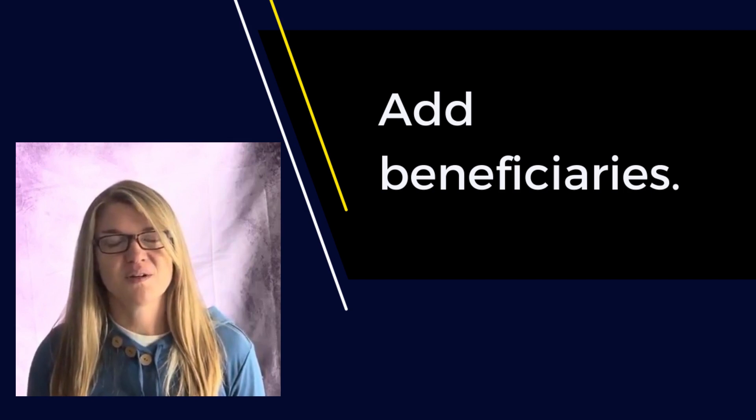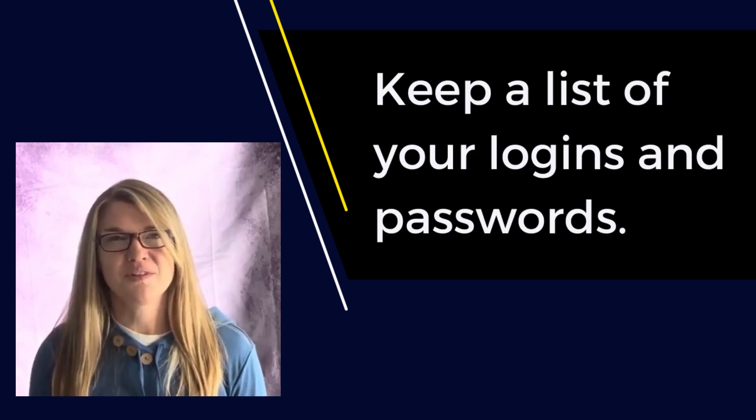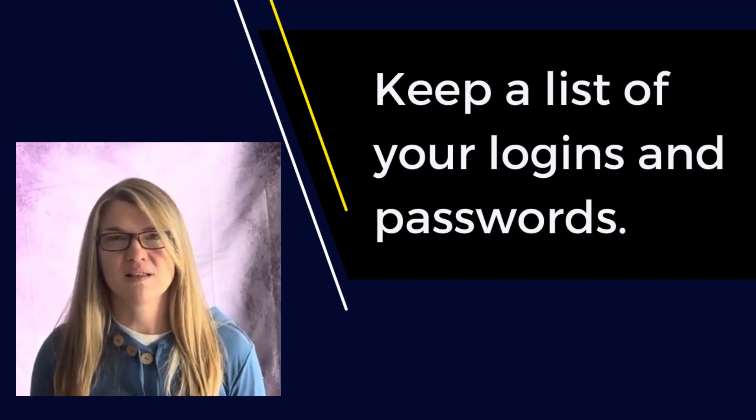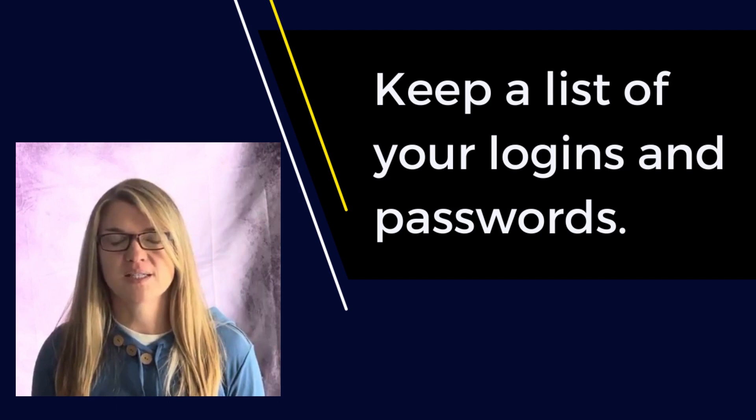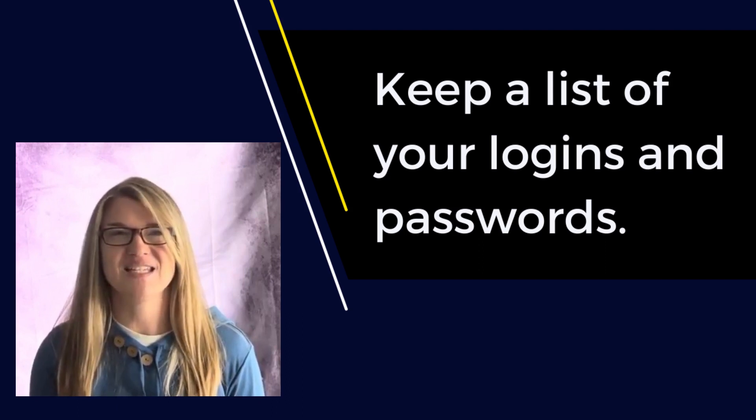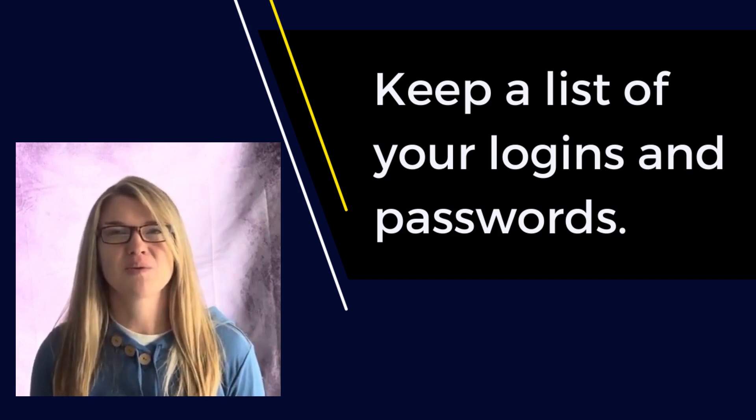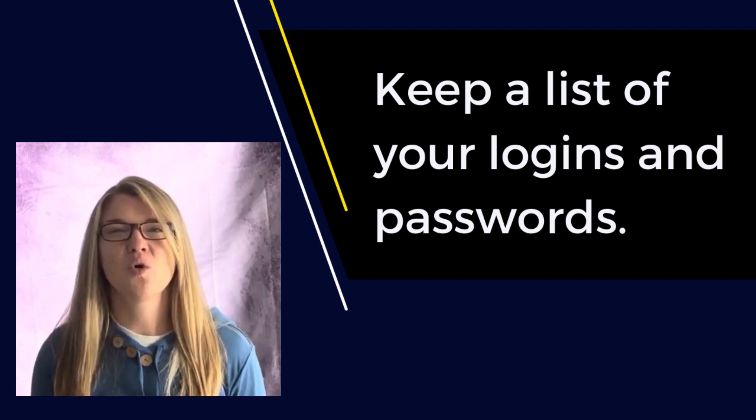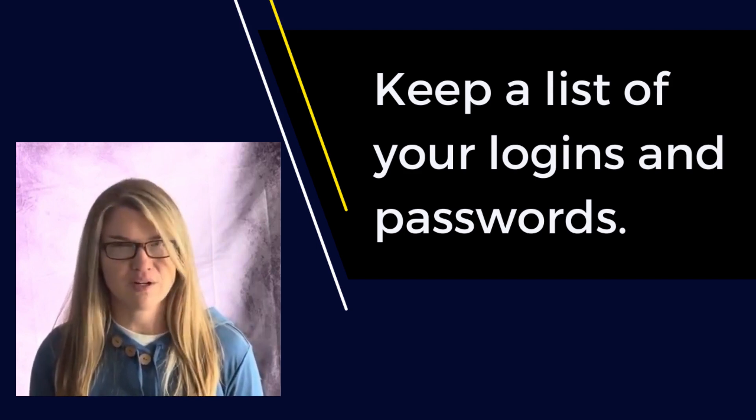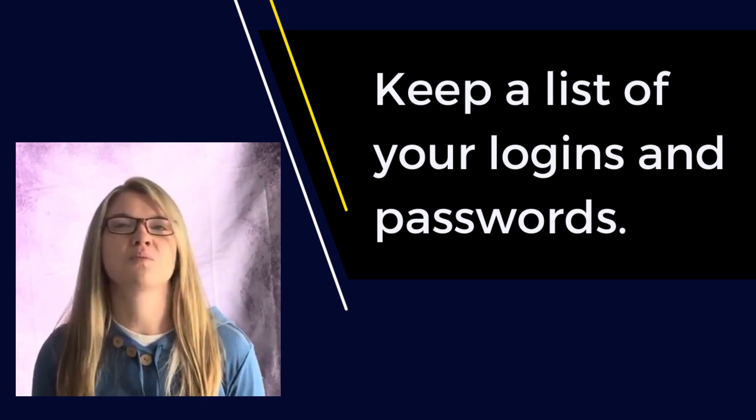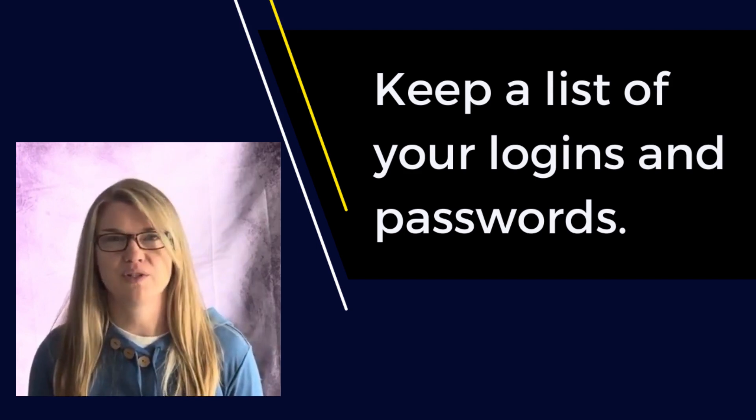And also in the digital world that we live in, it's really important to make a list of all of your account logins and passwords. It's a pesky task, but it will save so many headaches for whomever you choose to be your power of attorney.